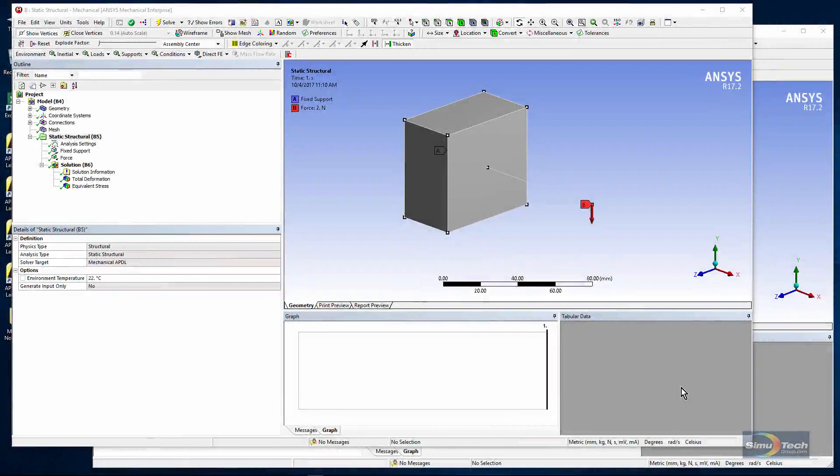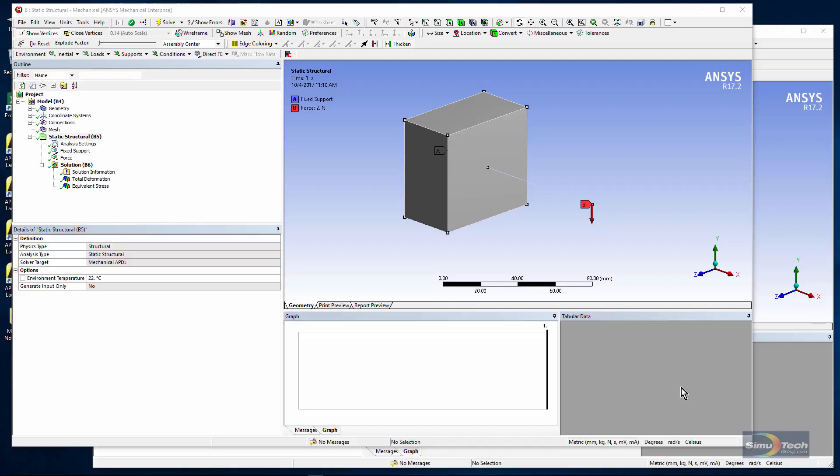Hello and welcome to this presentation on using ANSYS Workbench Mechanical. I'm going to briefly illustrate a couple of approaches to connecting the tip of a beam to the face of a solid.